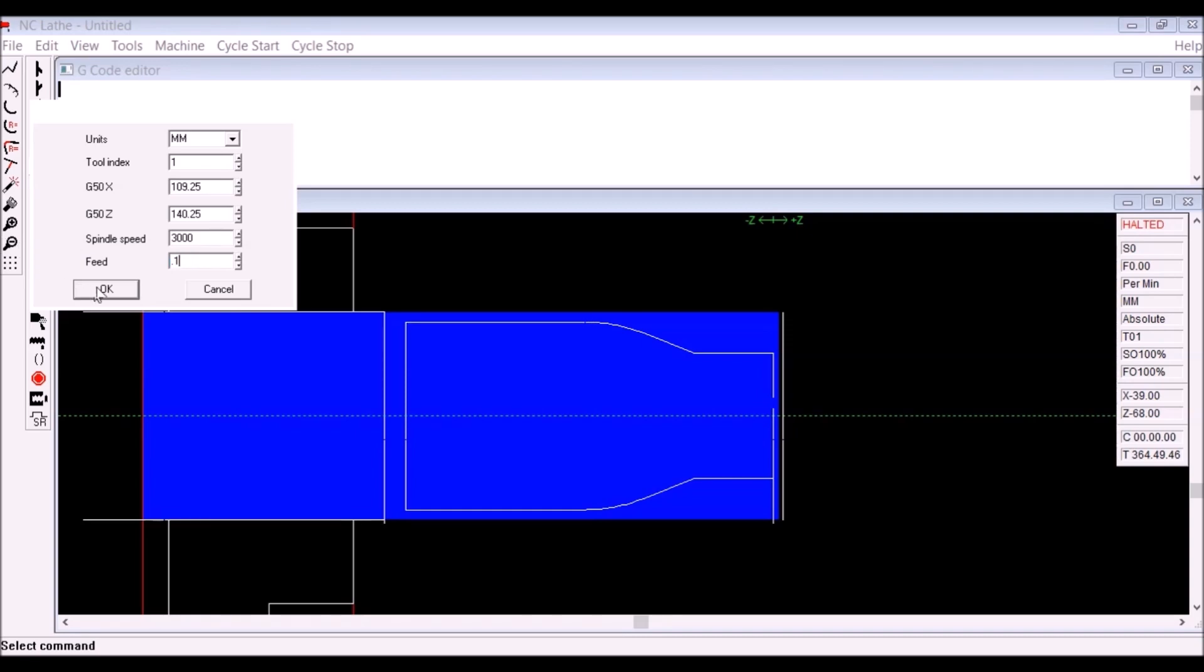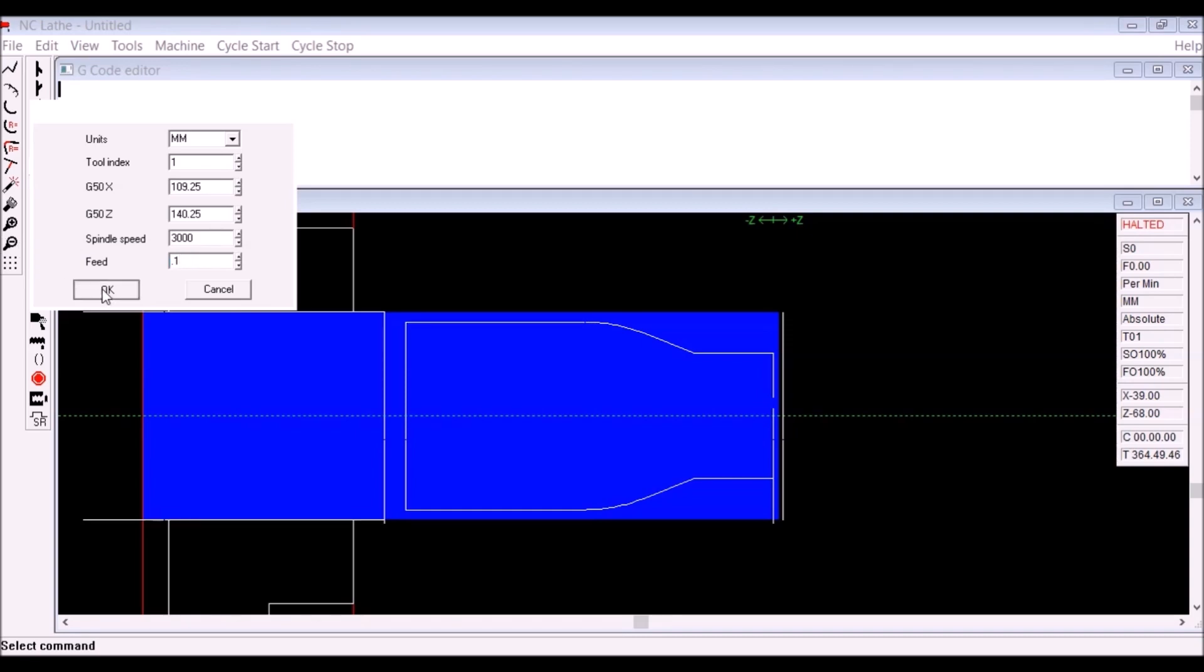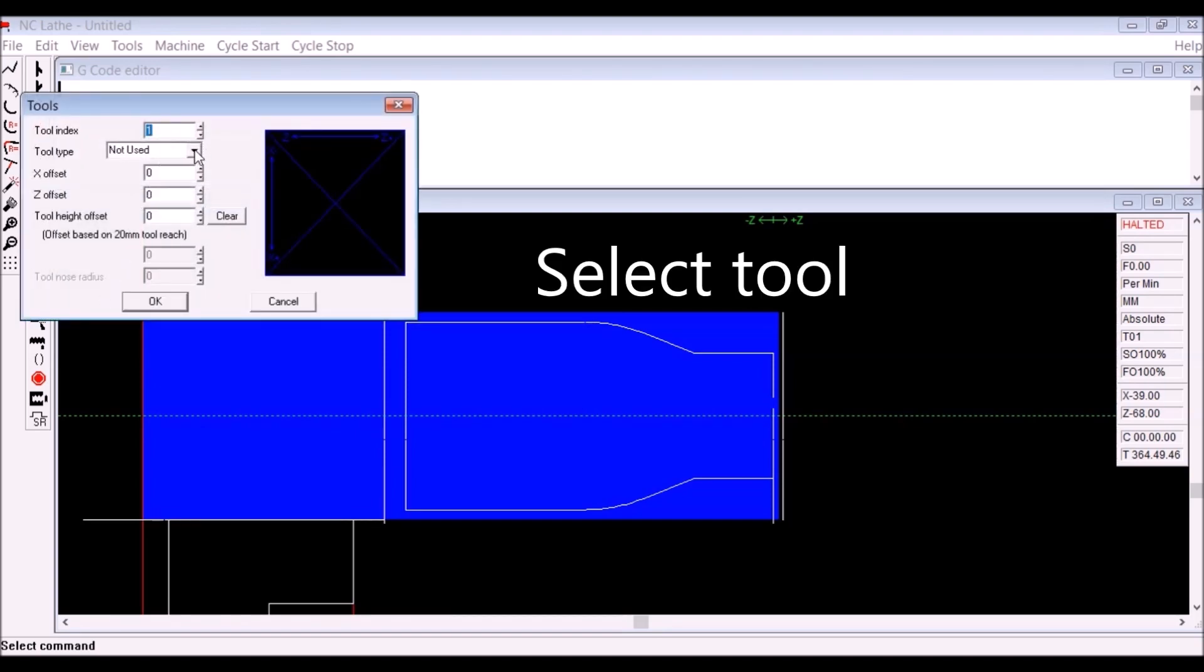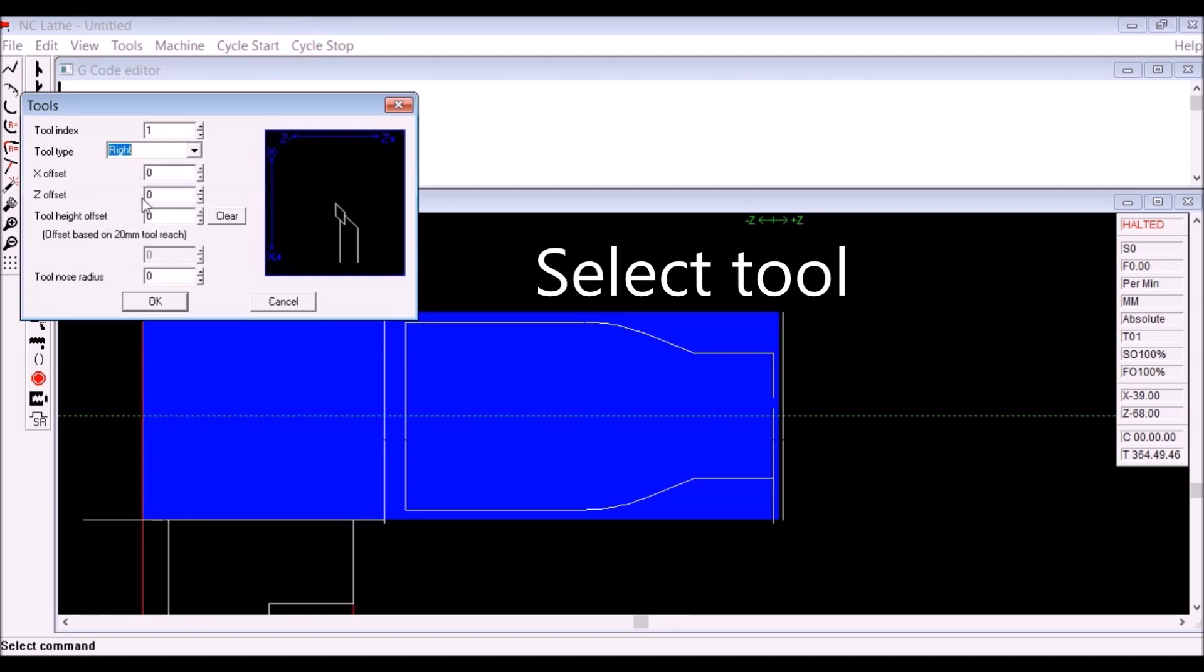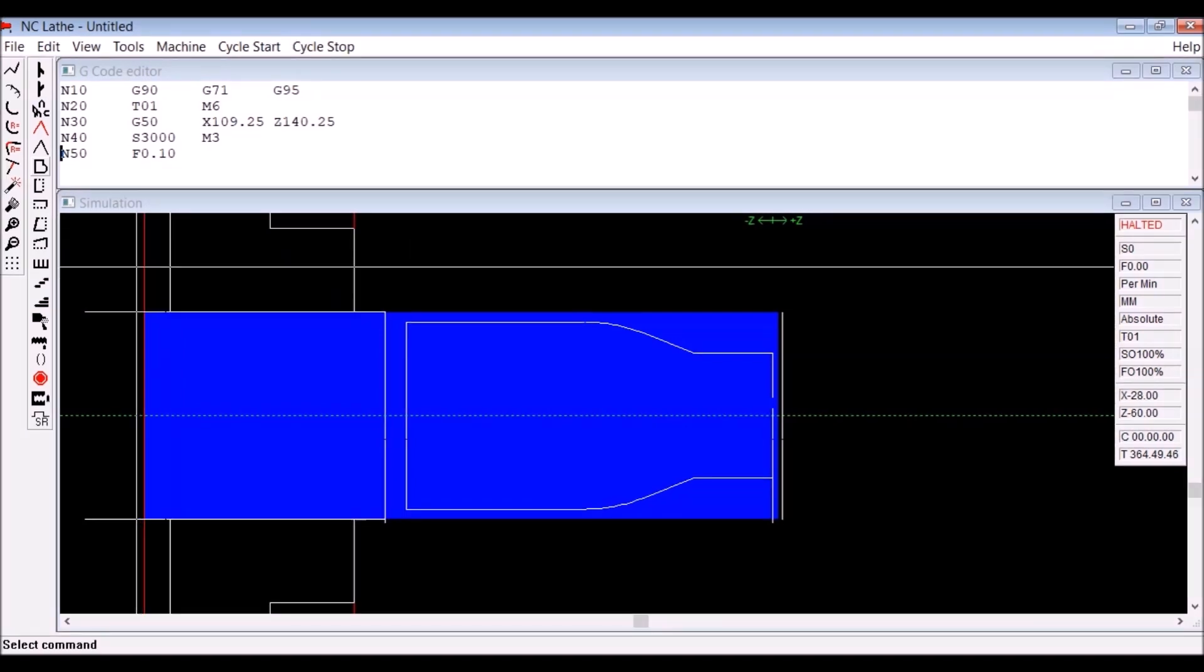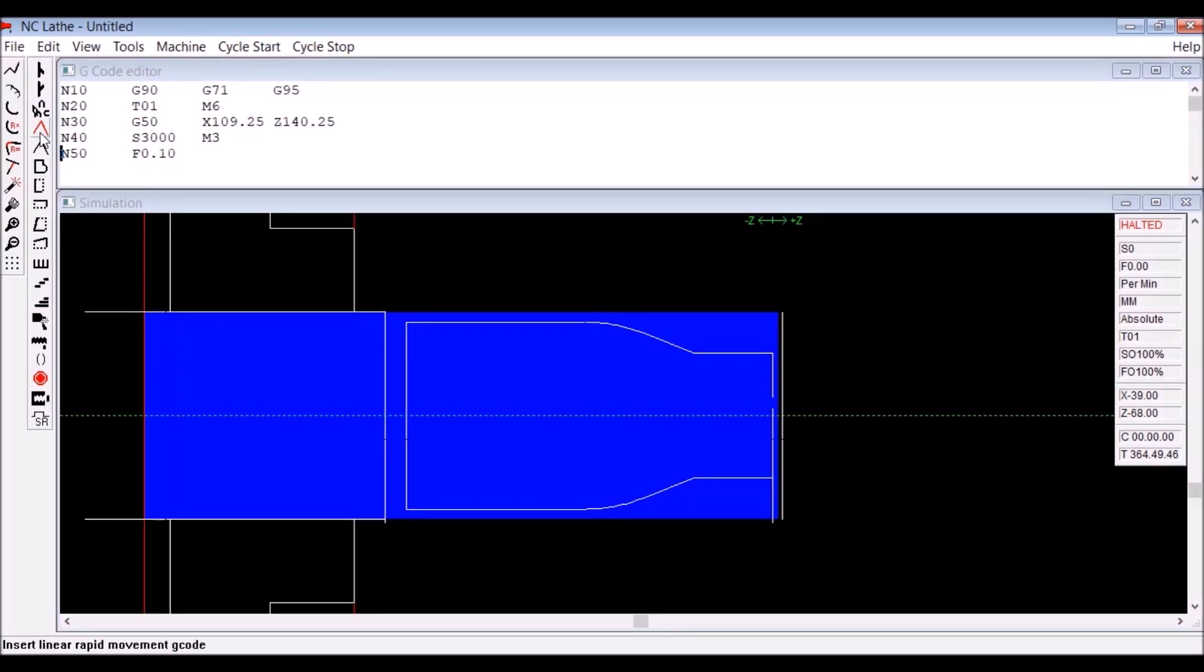And then I'm happy with the rest of them, so click that. That takes you to the tool library. You choose the tool that you want, and if it's a grooving tool or a drill you put in the diameter or the width of the tool. You can see the picture there of the tool, so that's the initialization completed.